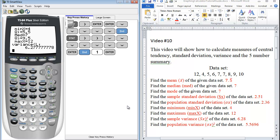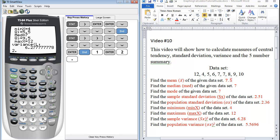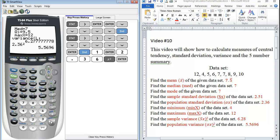So in order to find our population variance, one thing we could do is just take the population standard deviation that we have, the 2.36, and we can just square that value. So we have our 5.5696.